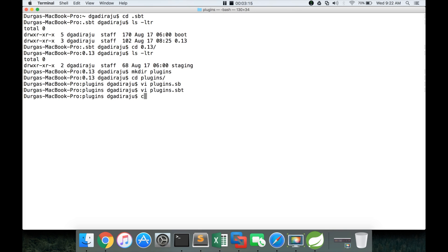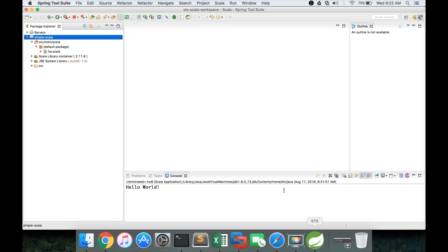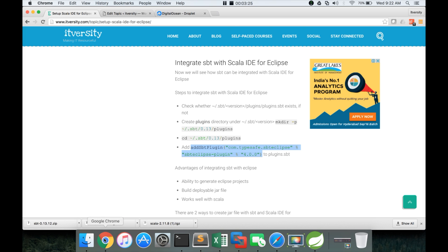And now go to the directory where we have the original project, where we have developed the original project using Eclipse. We will come back to that a little bit later.